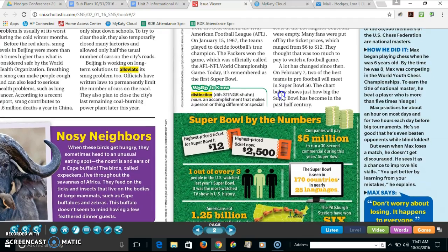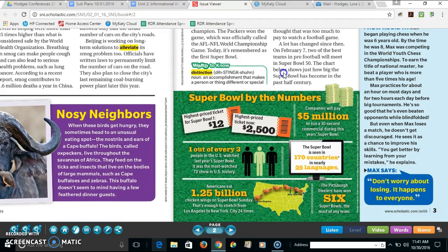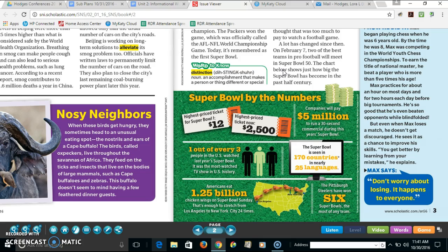I really like that this article has an infographic at the bottom. It's telling me 'Super Bowl by the Numbers,' so it's adding a little bit of math. I'm learning some things about the Super Bowl — for example, one out of every three people in the U.S. watched last year's Super Bowl. It was the most watched TV show in U.S. history. Just some fun facts and neat information that the writer is tying in with the article.